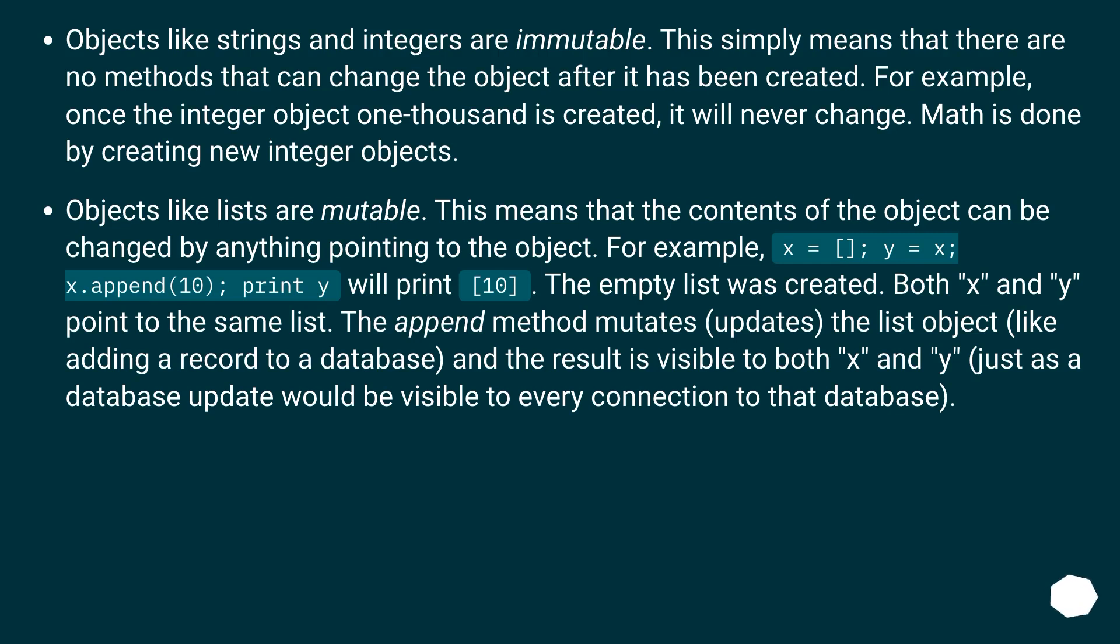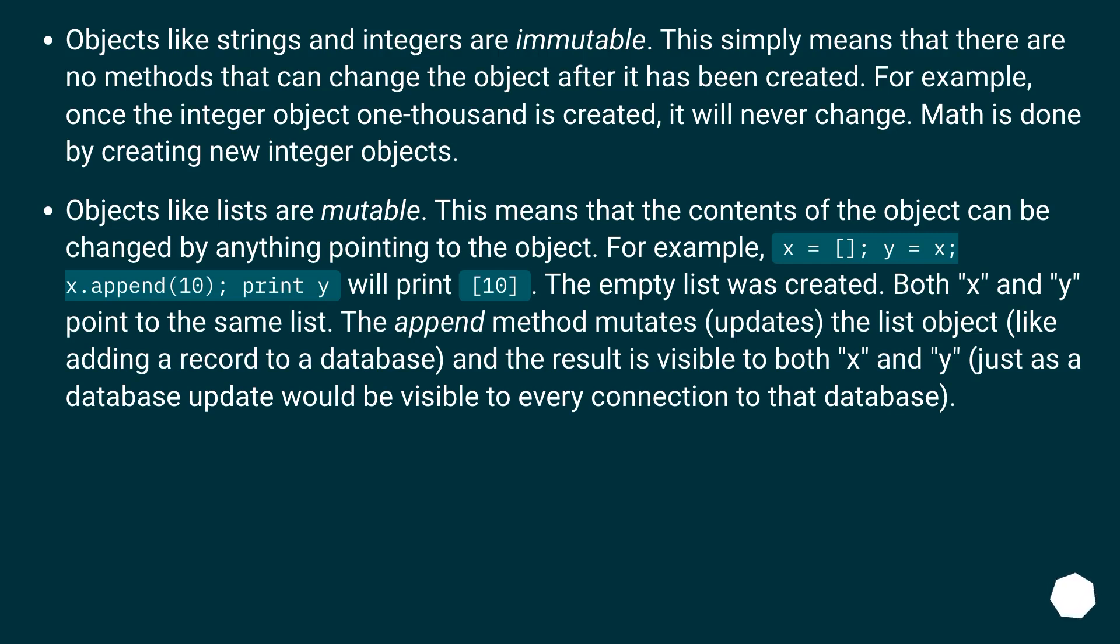For example, x equals empty list, y equals x, x dot append 10, print y will print 10. The empty list was created. Both x and y point to the same list. The append method mutates, or updates, the list object, like adding a record to a database, and the result is visible to both x and y, just as a database update would be visible to every connection to that database.